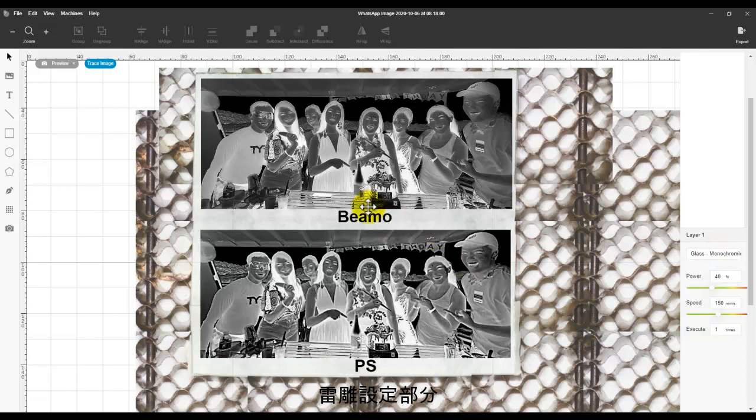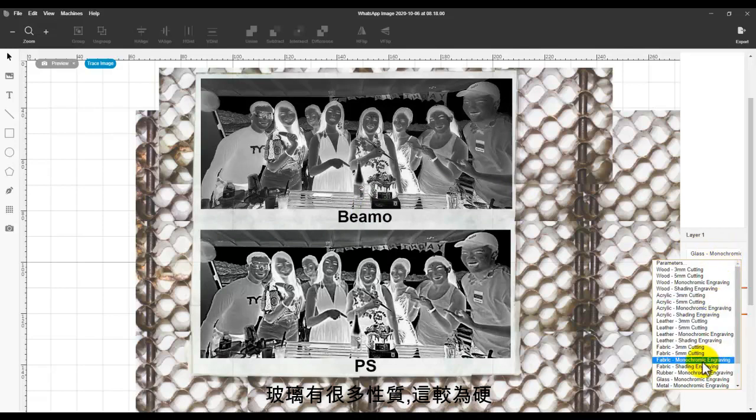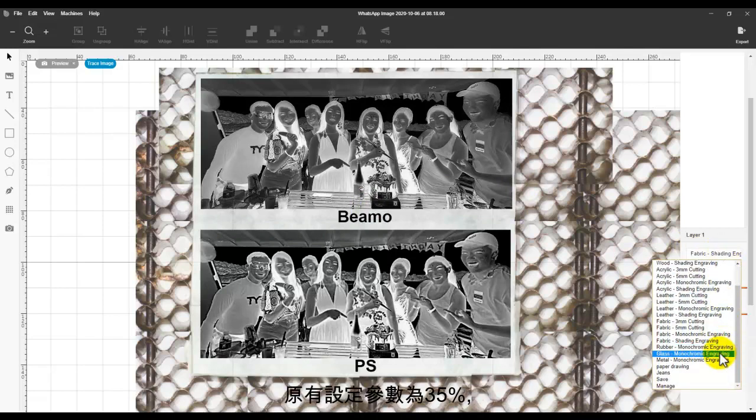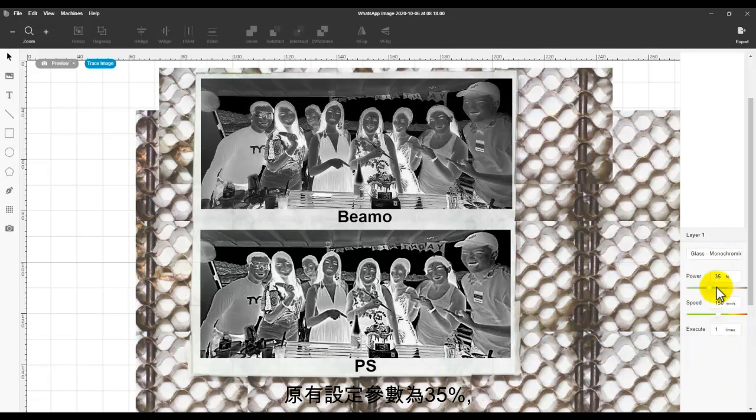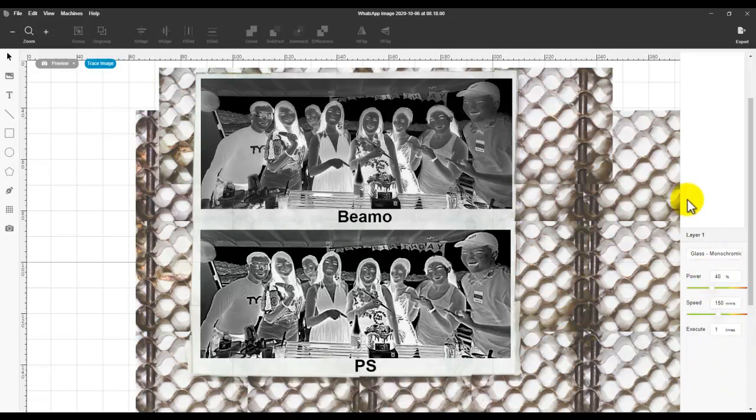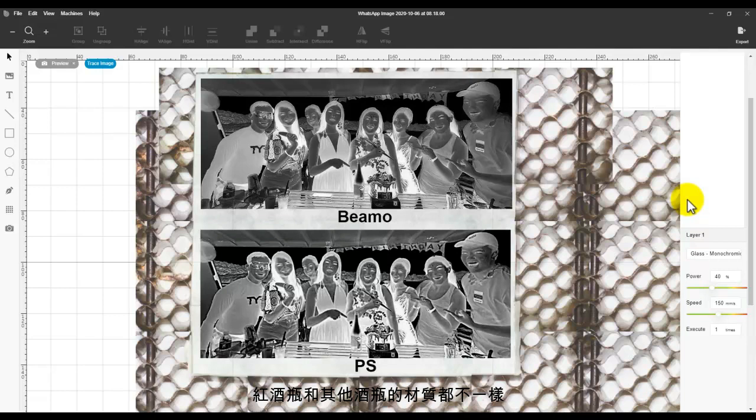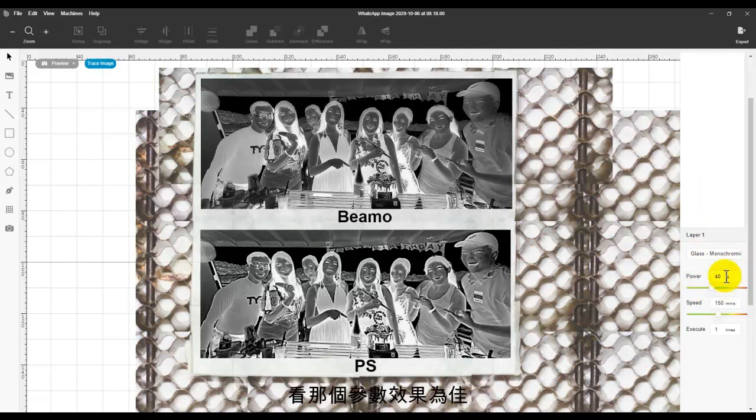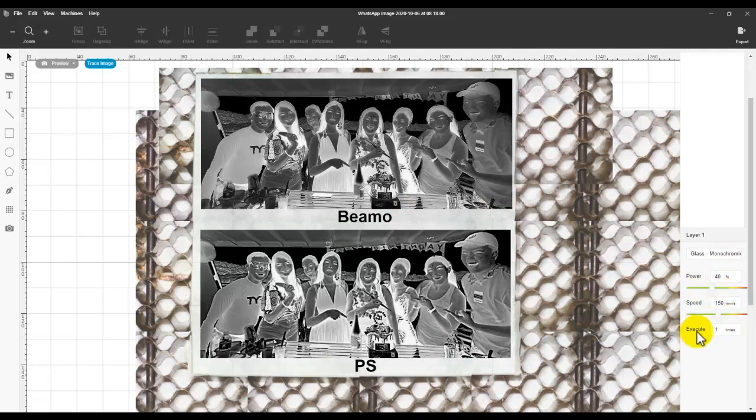At the side here, because the glass I'm using is quite hard a bit, so I will increase the power. The default setting for glass is 35, but I'll increase to 40. There's a lot of material on glass - glass, normal glass, soft glass like wine glass is different from whiskey glass. So you have to play with it, play with the power, see what's the result, so you can decrease or increase. For this glass, the power will be 40, speed 150, and execute I will do two times.